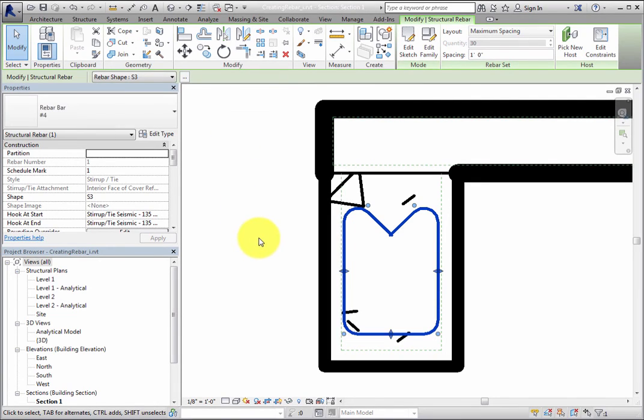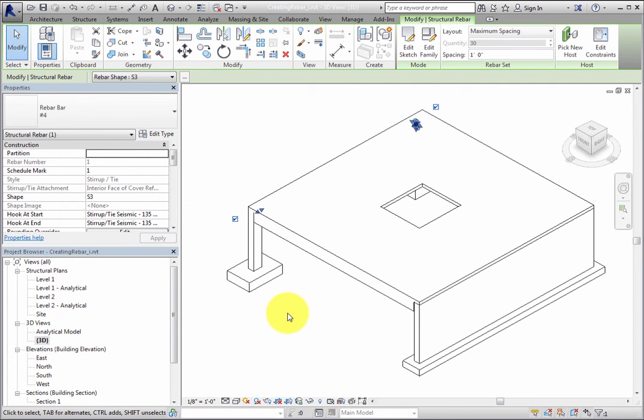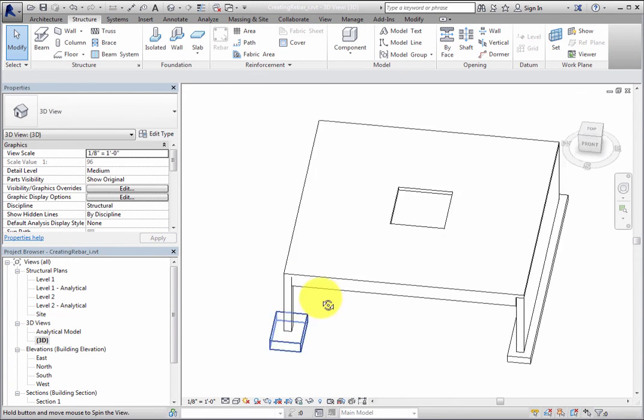Pay attention to the changes in the rebar. Switch to the default 3D view. When you select the beam that is hosting the rebar, it becomes transparent, and you can see the rebar in the beam.